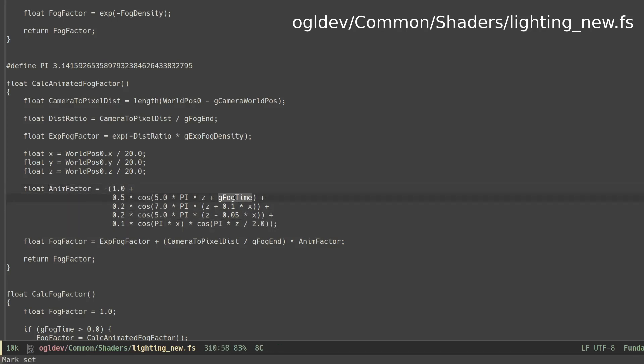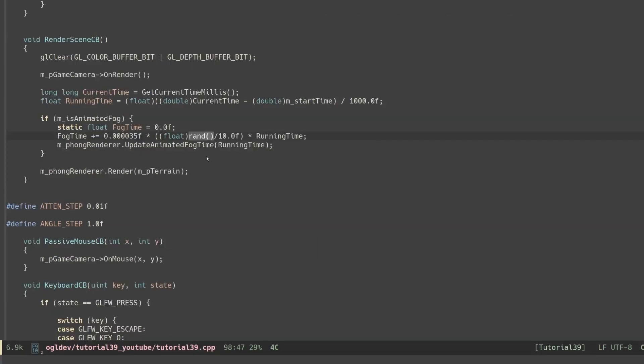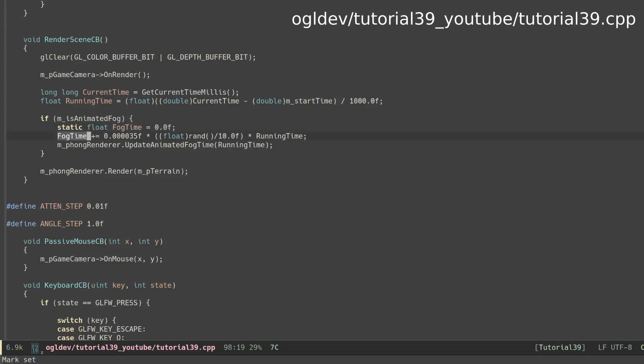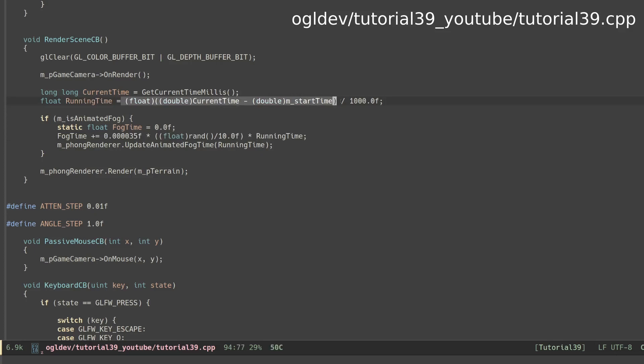First, the fog time is added to one of the terms. This term is based on Z, and this makes the fog move along the Z axis. The fog time itself is calculated by the application in every frame. The formula is not in the book, but I was able to find it in the source DVD. As you can see, the fog time is based on the running time of the application in seconds. We also throw in a random factor to make things more interesting.